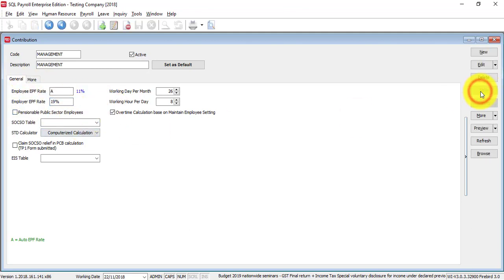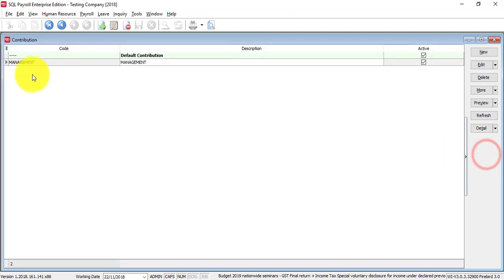click save. So, what will happen is, now you have two different contribution schemes.